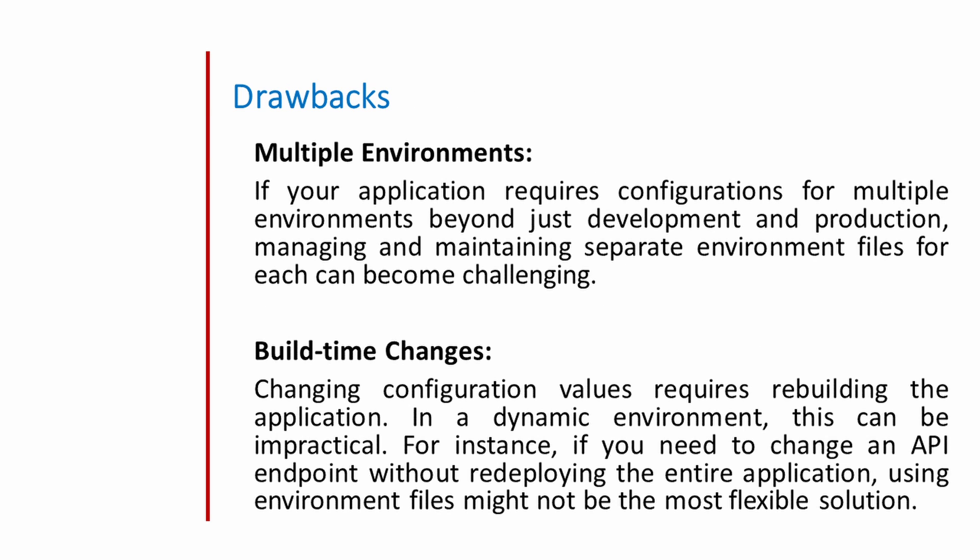Let us discuss major drawback of this approach. Multiple environments. If your application requires configuration for multiple environments beyond just development and production, managing and maintaining the separate environment file for each environment will be a problem.